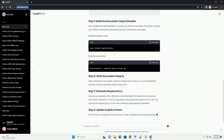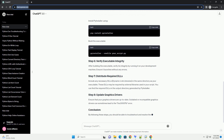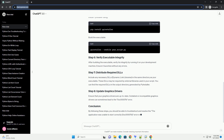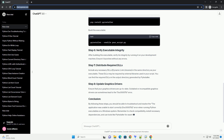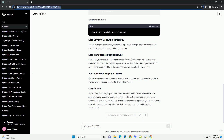Ensure that you are using the correct version and architecture of Python when creating your executable. If you are building a 32-bit executable, use a 32-bit Python interpreter, and likewise for a 64-bit executable. Download and install the Microsoft Visual C++ redistributable package corresponding to your Python version and architecture. You can find these redistributable packages on the official Microsoft website.